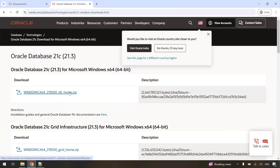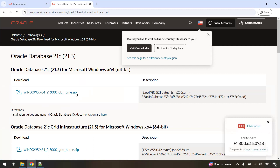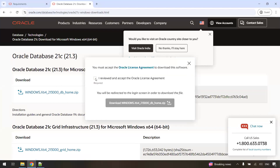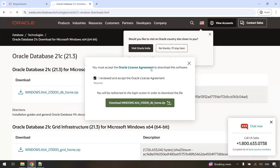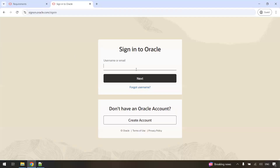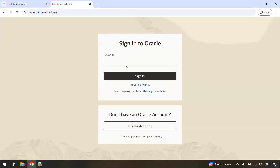We need this zip file. We are going to extract it and then start the installation, so first we need to download the software. Just click on it and you will get the license agreement. You can check this, select the checkbox, and click download. If you are not logged in, it will navigate to the login page. You just need to log in with your credentials. If you don't have an account, you can create one by clicking on "Create Account", then log in with your credentials.